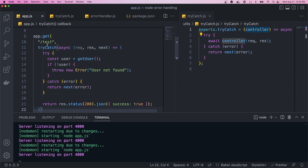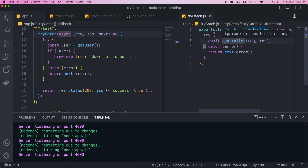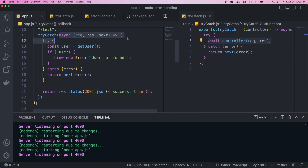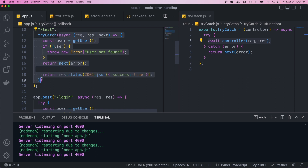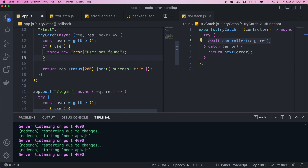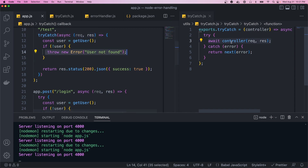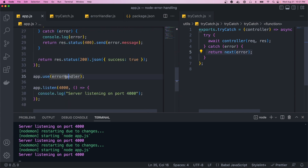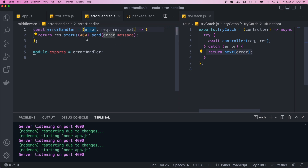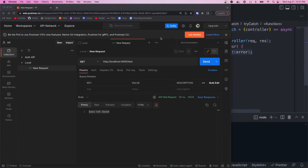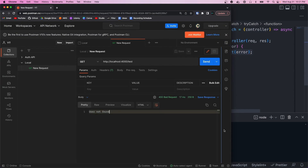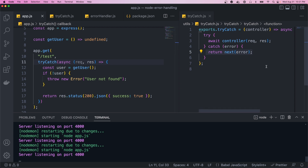Now instead of having our controller as an async function directly, we call the tryCatch function and pass in our controller as a parameter. We get rid of the try-catch block inside the controller, so it's slimmed down a lot. The function just tries to get the user — if there's no user, it throws the error, which gets caught in our tryCatch wrapper, passed on to next, and Express goes down the middleware chain to hit the error handler. If we go back to Postman we hit send, we see 'user not found' and everything's working properly.